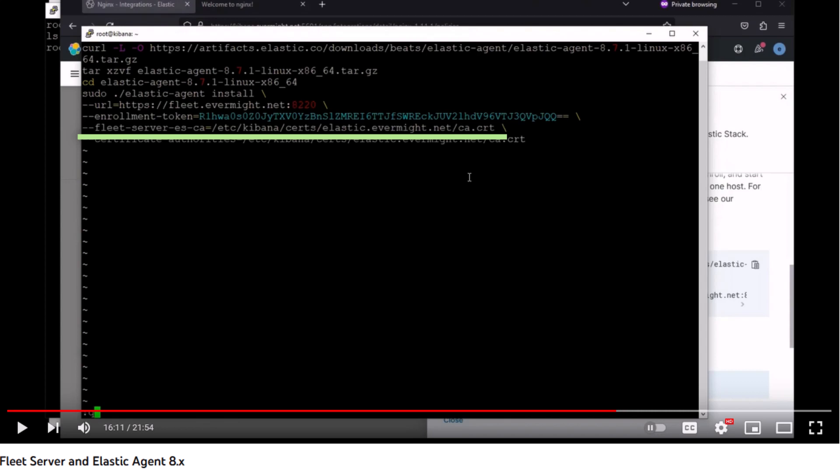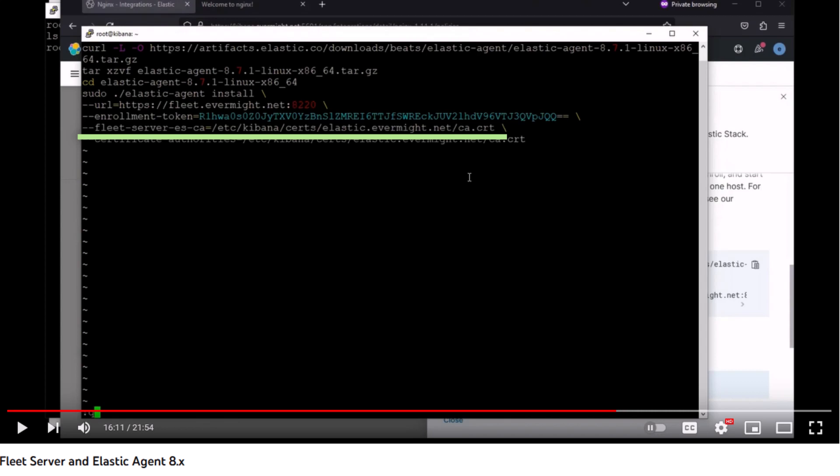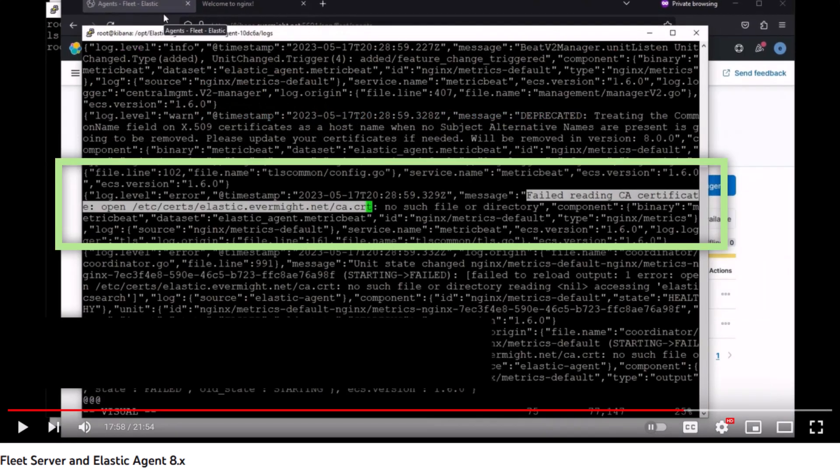Anyway, when we ran this command to install and start the Elastic Agent, we saw this error in the Elastic Agent error logs. The error says that the Elastic Agent is trying to look for the certificate authority in the directory etc.certs.elastic.evermite.net.ca.cert. This is not the right location for the file.